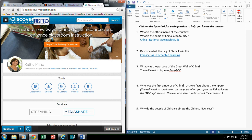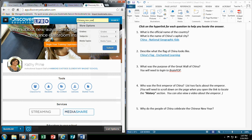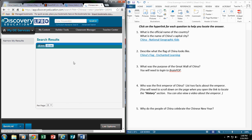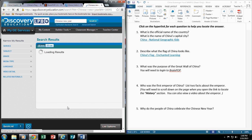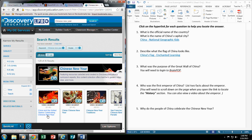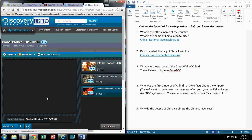So here I am into Discovery Ed and I am already logged in. So for this one, I'm going to look for a video clip on the Chinese New Year. I could even select my grade level and I'm going to do Submit. Here's a little short video clip, 1 minute and 40 seconds, about celebrating the Chinese New Year. I'm going to click to open it.